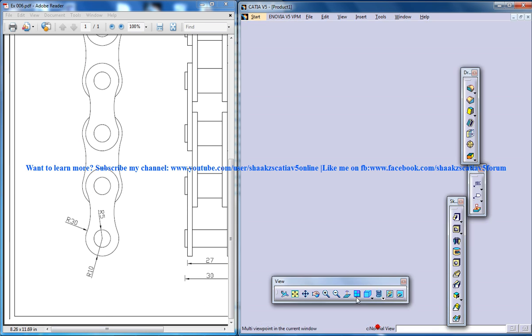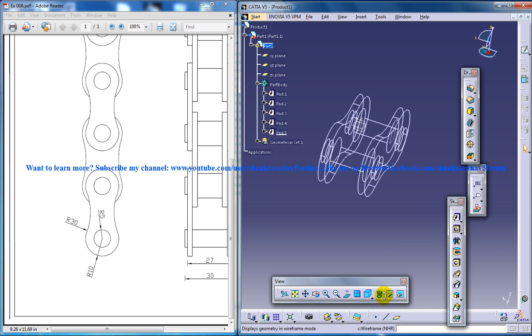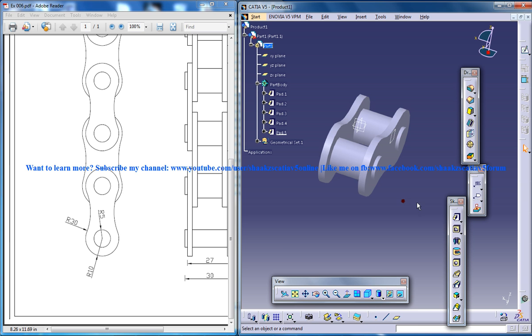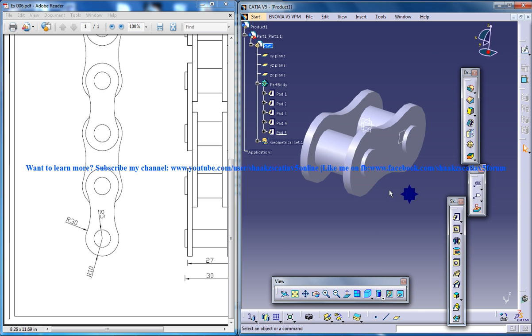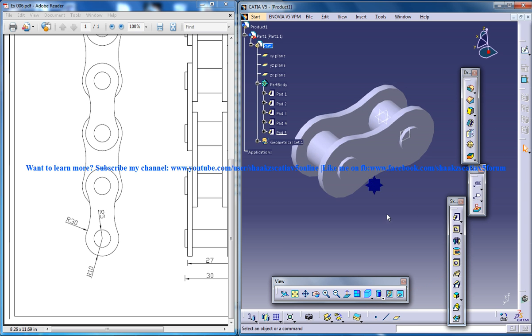And once you swap the view to solid you can see the chain strand is being created. So I hope you enjoyed, keep watching so that you can do the complete simulation in CATIA V5. Thank you so much, keep watching.